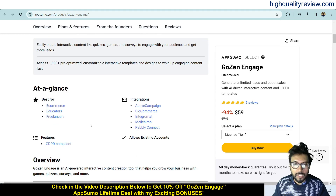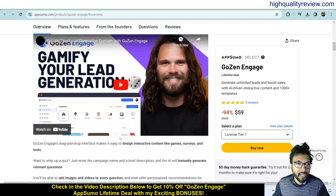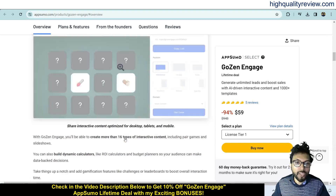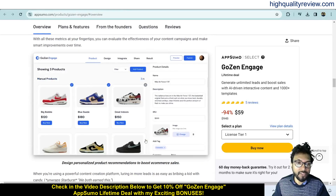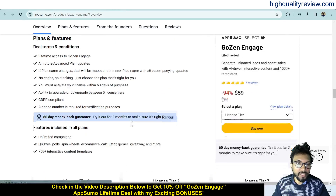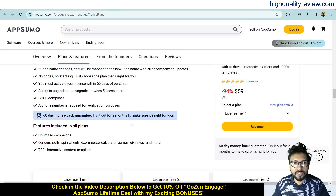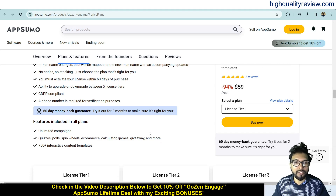You can integrate with ActiveCampaign, BigCommerce, Mailchimp, and Pabbly Connect. You can learn more about the features and benefits of the product, including deal terms, conditions, and feature details. They also provide a 60-day money-back guarantee — if you don't like the product for any reason, you can return it and they will refund your money within 60 days of purchase.